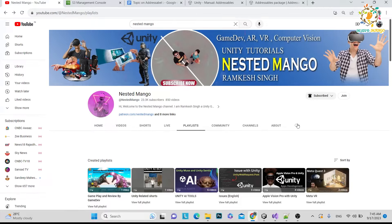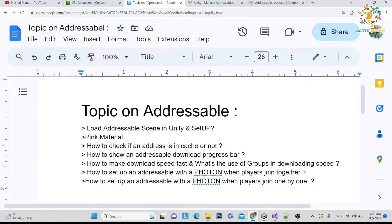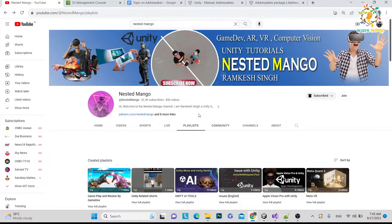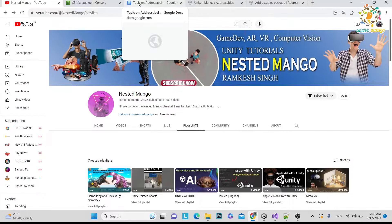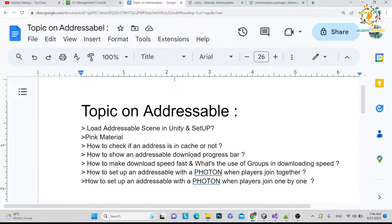Hello everyone, welcome back to the Next Domingo channel. I am Ramkir Singh, Unity game developer, YouTuber and blogger. In today's tutorial I am going to announce that we are doing a series on Addressable. I had done many tutorials on Addressable on my YouTube channel in Hindi, but people are asking me to do tutorials in English, and I am getting lots of emails from companies asking for guidance on Addressable.